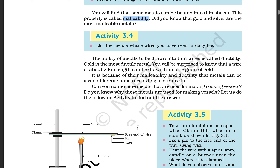The ability of a metal to be drawn into thin wire is called ductility. Gold is the most ductile metal. You will be surprised to know that a wire of 2 km length can be drawn from just 1 gram of gold. It is because of their malleability and ductility that metals can be given different shapes according to our needs.